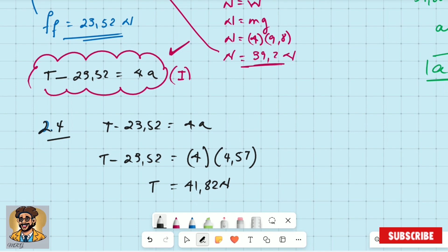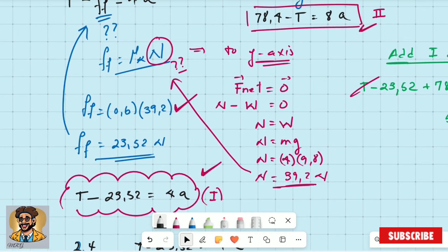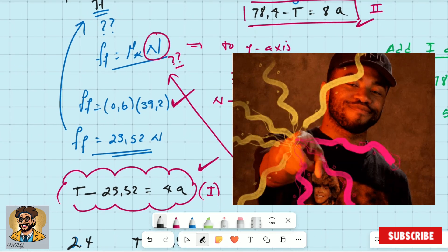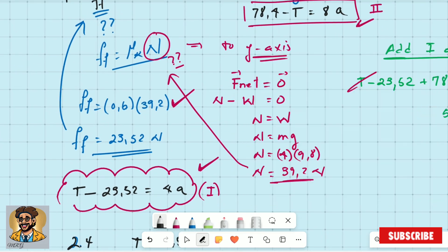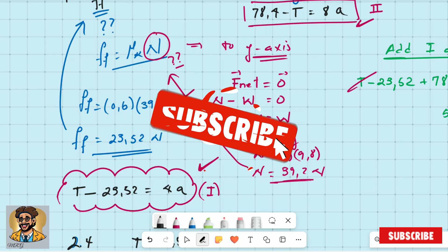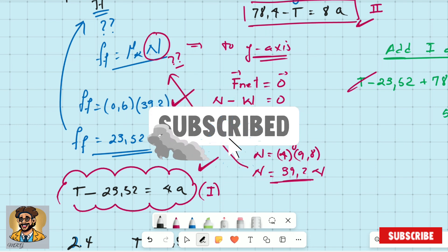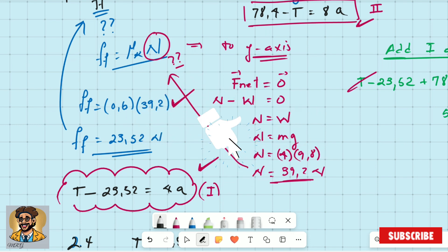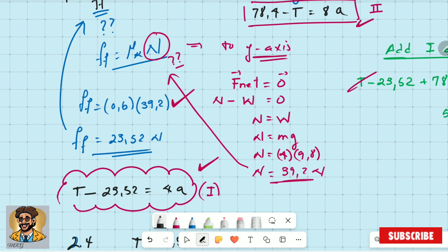The final question asks you to calculate friction — but we already calculated the frictional force earlier in the problem. The calculation is already there: friction equals 23.52 N. Any questions about this work?